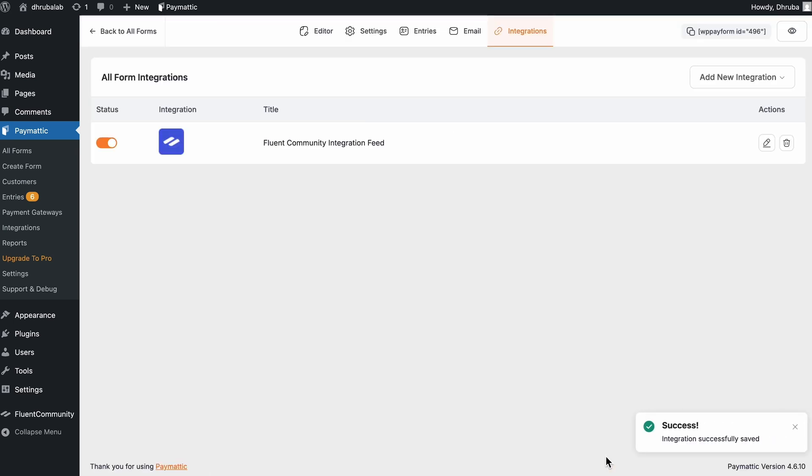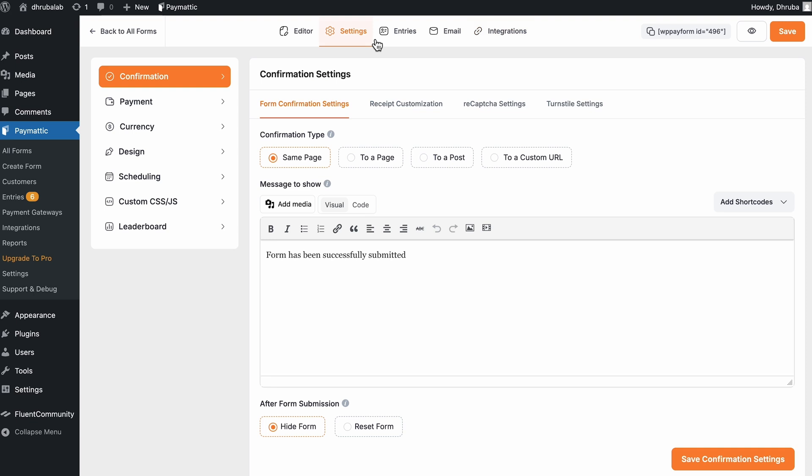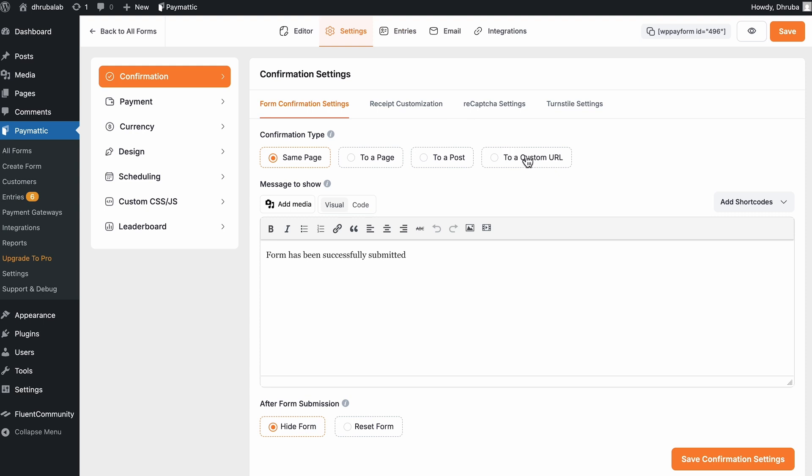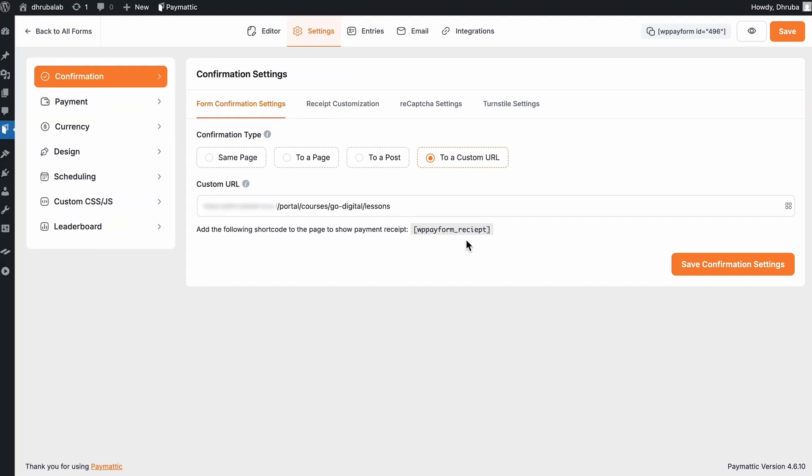So one last thing. I want to redirect learners to the course after they submit the form. So to do this, I will open the settings. Here I can see the confirmation type. So I'll change it to a custom URL. And here I need to provide my course link. So to redirect learners directly to the course, make sure the link is in this format. First, the community URL and then slash courses and then slash the slug of the course and then add your lessons. On the other hand, you can just open the course, copy the course URL and paste it into the box. And after that, don't forget to save the settings.